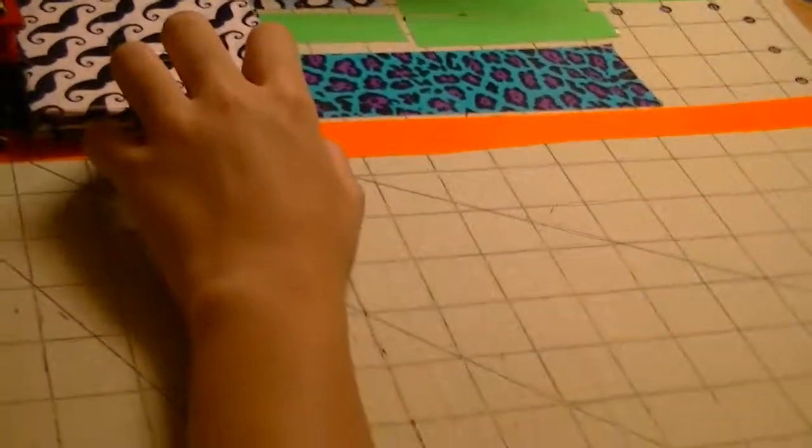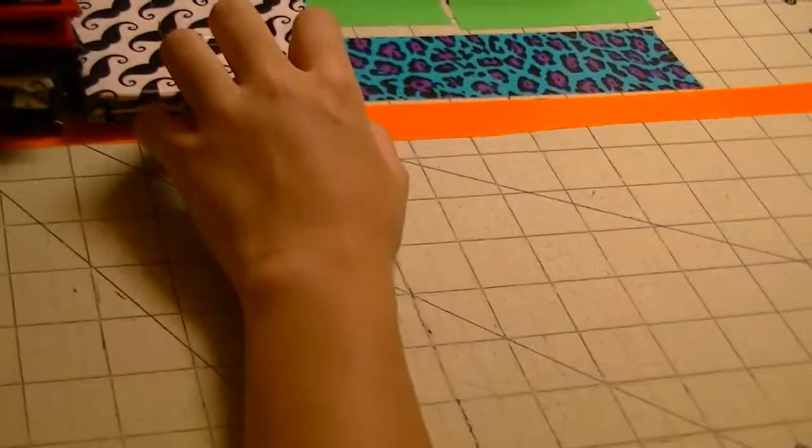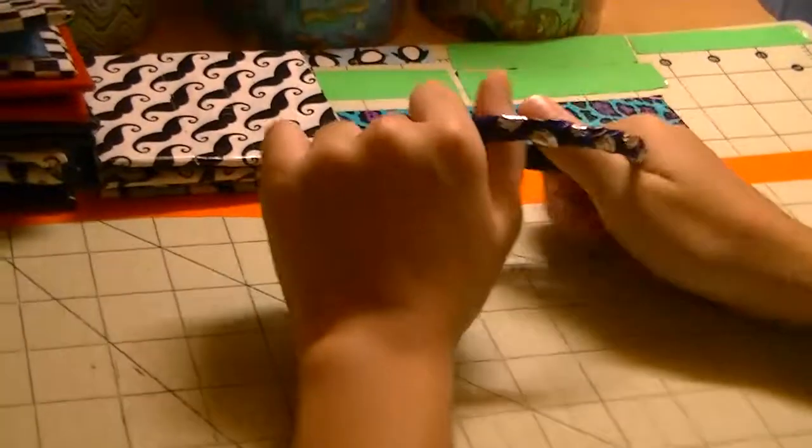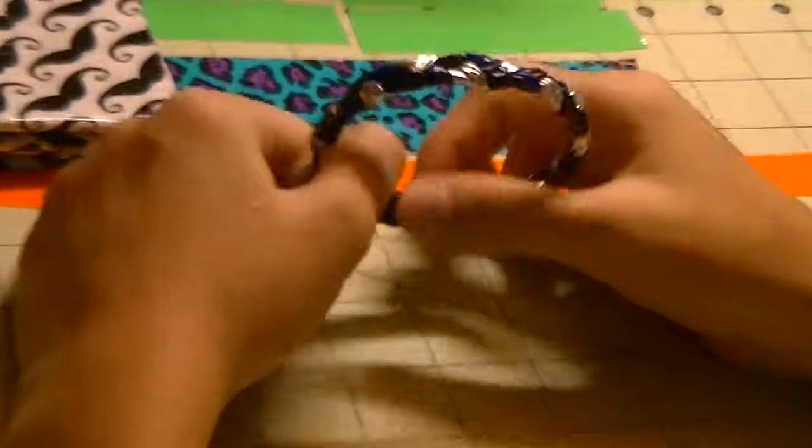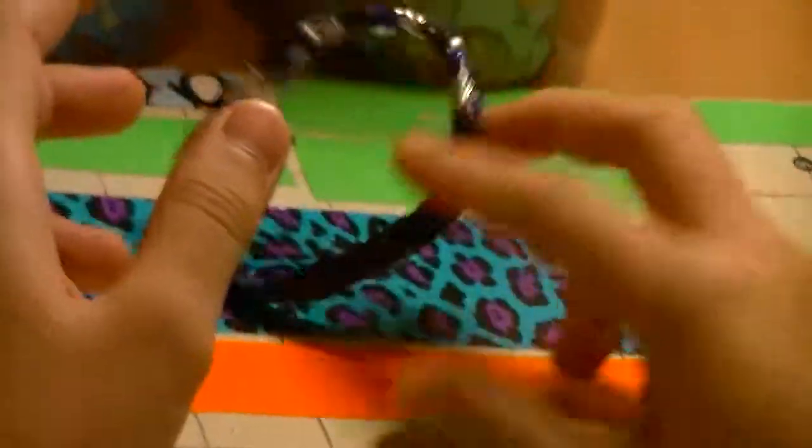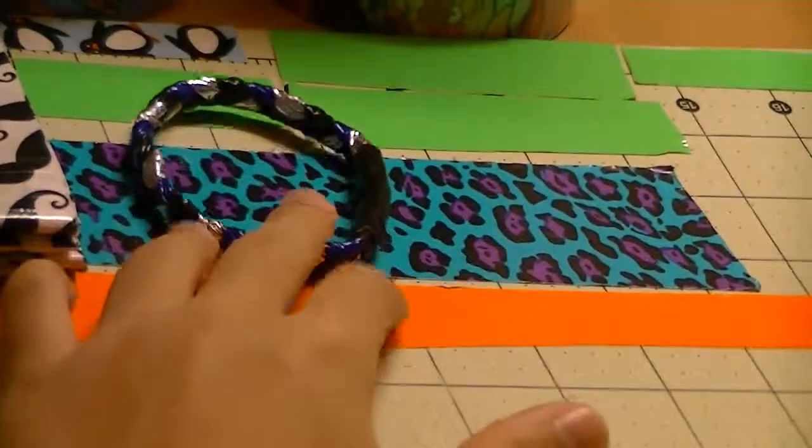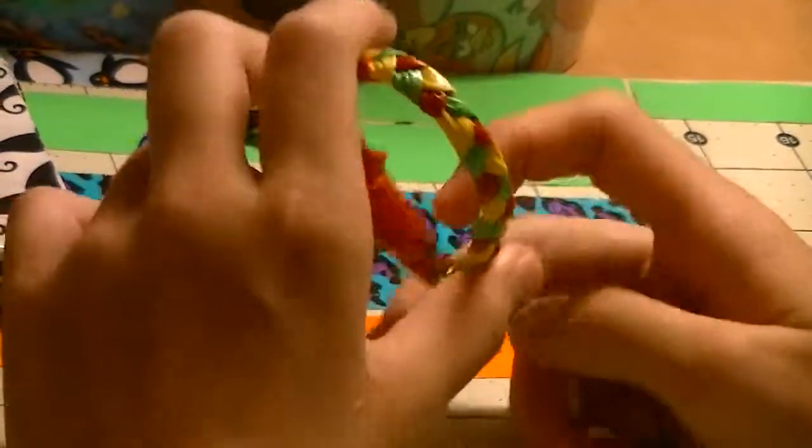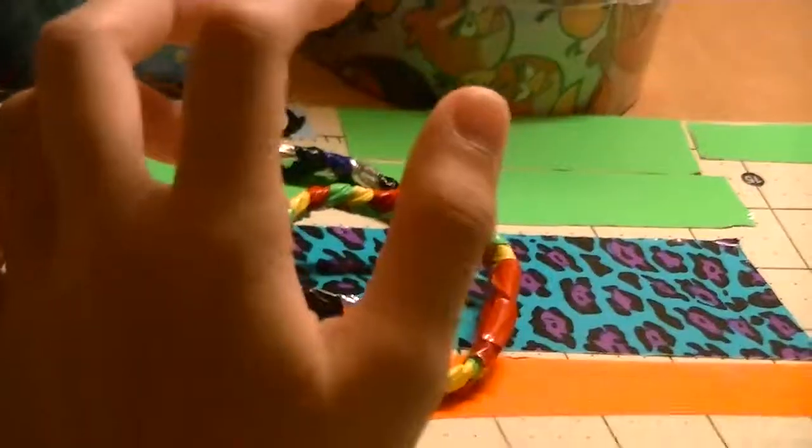So the next thing I'll be showing you guys is the four bracelets. So the first one is this black blue and chrome one with the black closure. The next one I have is this Rastafarian one with the red closure.